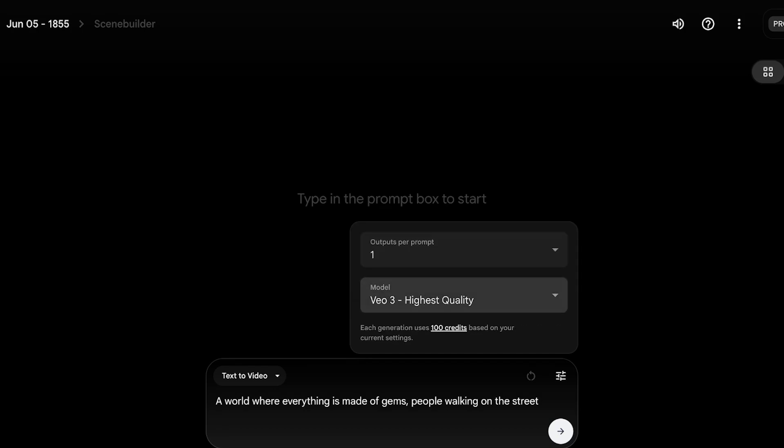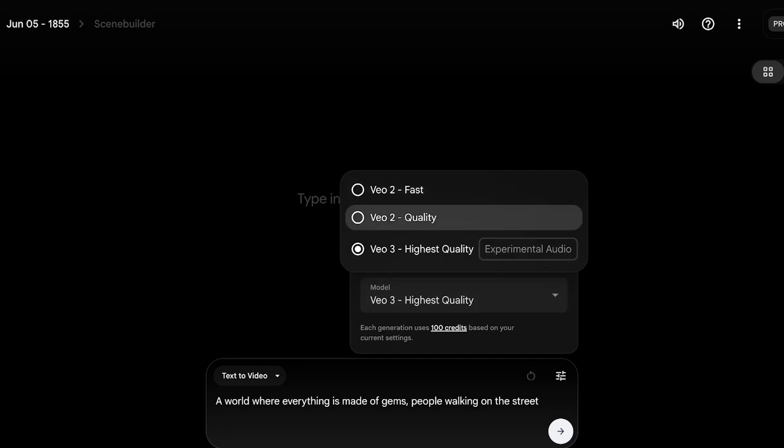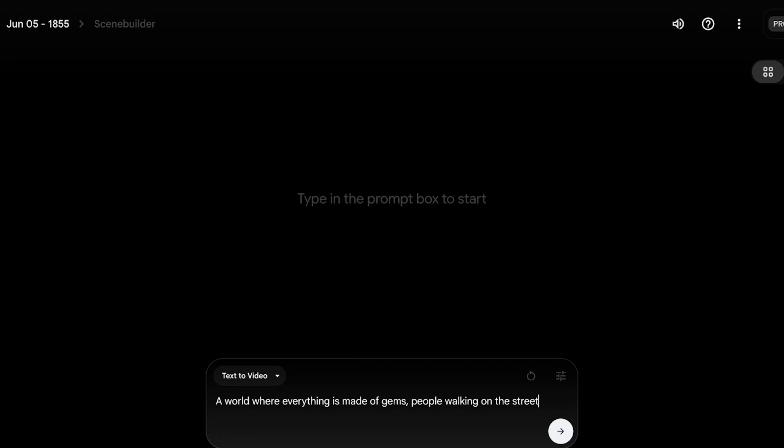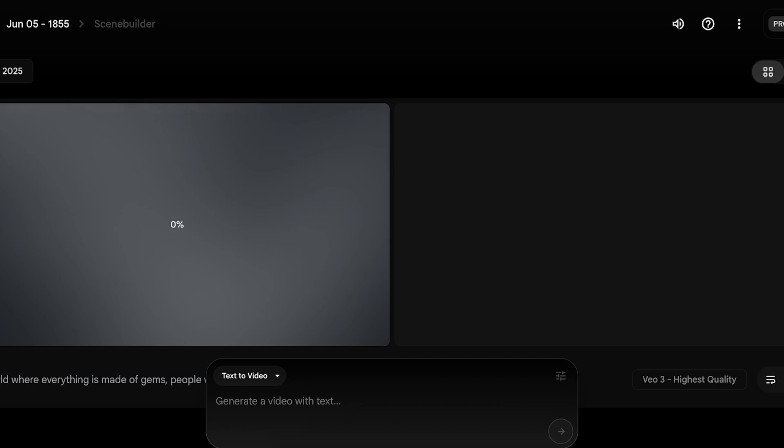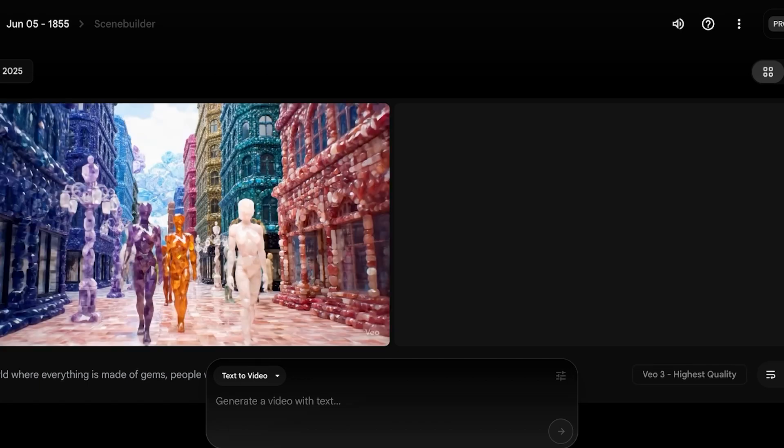Now with VO2, you are able to generate fast videos and quality videos. But with the help of VO3, this provides you with the highest quality as well as audio. So I want VO3. And once I've done that, I'm simply going to send out my prompt and I'm going to wait for my video to be created.